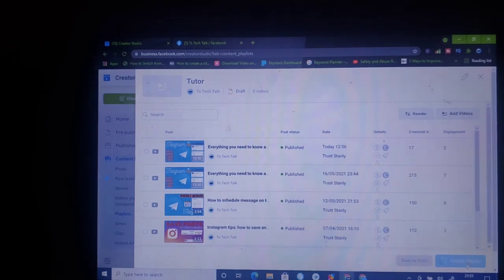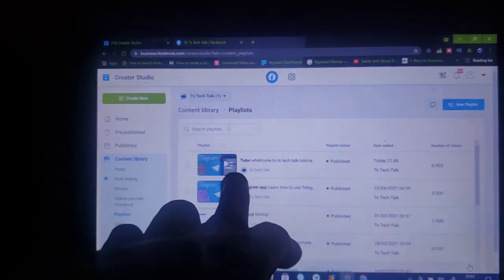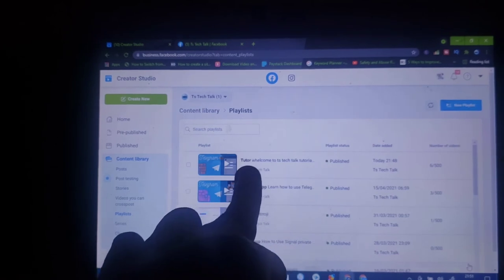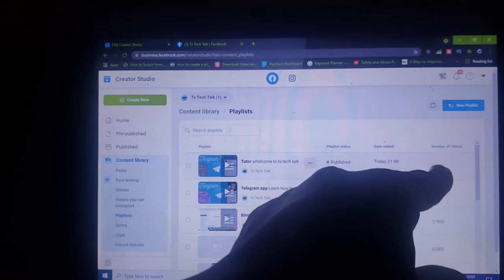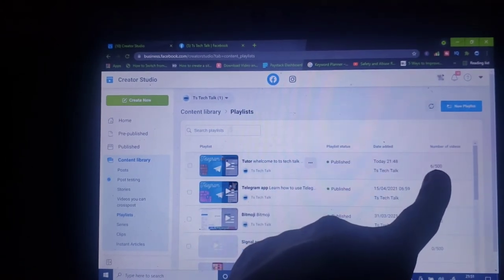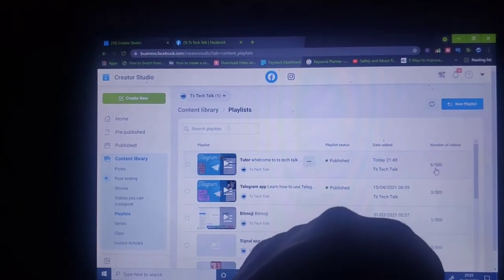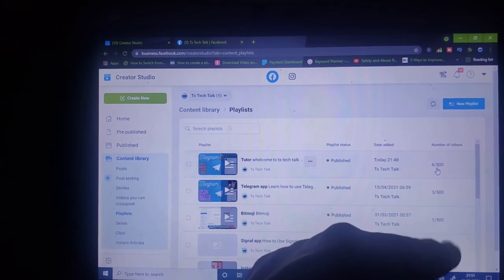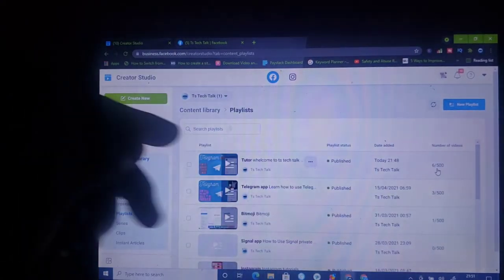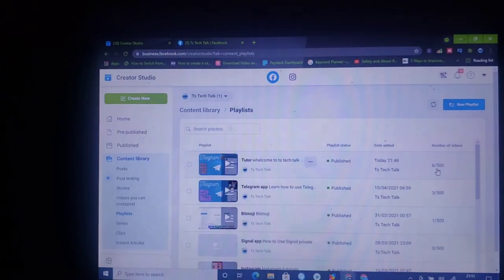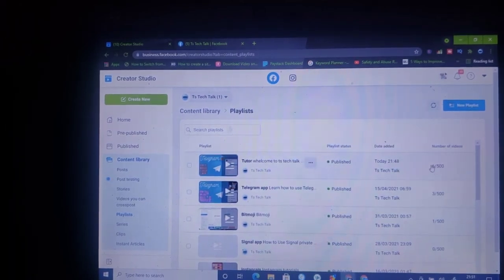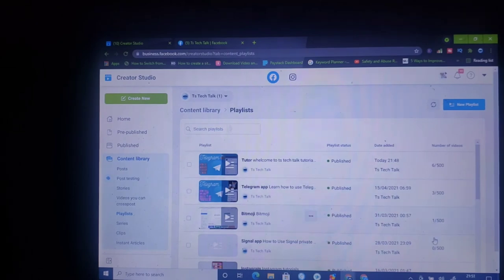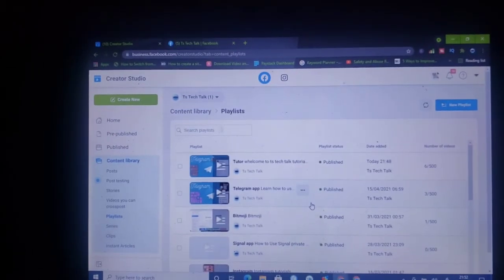Let me go ahead and click 'Publish' and wait for it. Now this is the particular playlist, and if you notice it has videos — the counter shows six out of 500. The others show three, three, three — they're all unique playlists. This one has three videos, this one has one, and this one has zero.